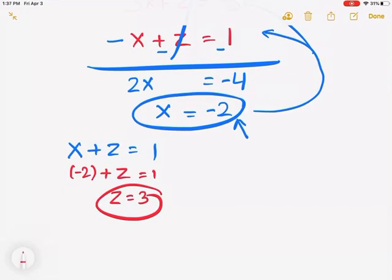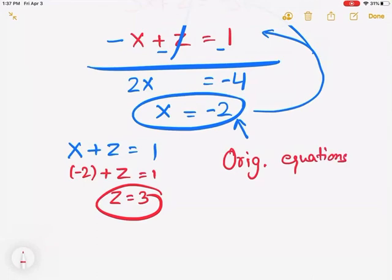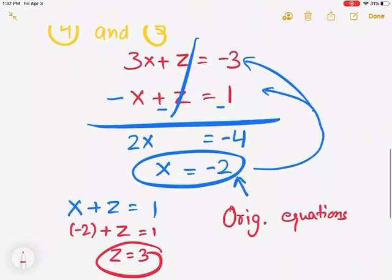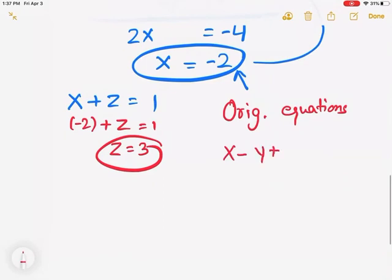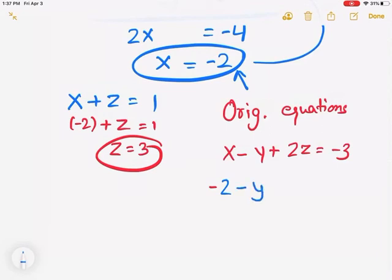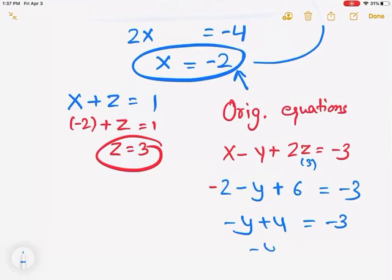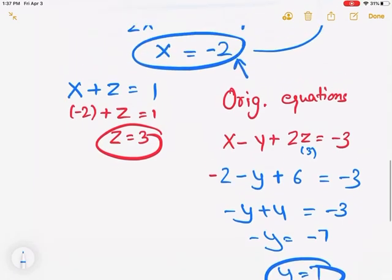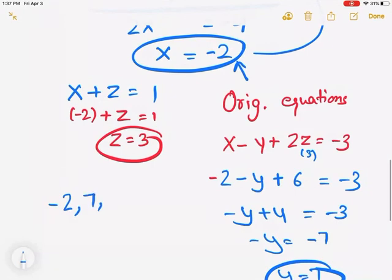To find the third variable, go back to the original equations. Pick any original equation and plug in both known values. I'll use equation 1: x minus y plus 2z equals negative 3. Plugging in x equals negative 2 and z equals 3: negative 2 minus y plus 6 equals negative 3. Combining: negative y plus 4 equals negative 3, so negative y equals negative 7, and y equals 7. My final solution is x equals negative 2, y equals 7, z equals 3.